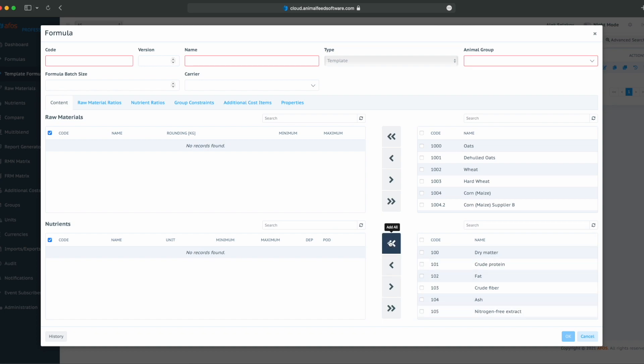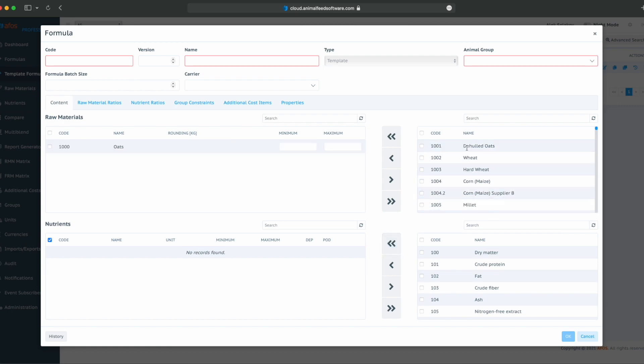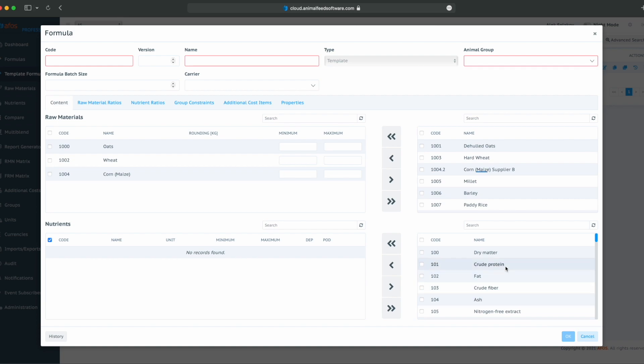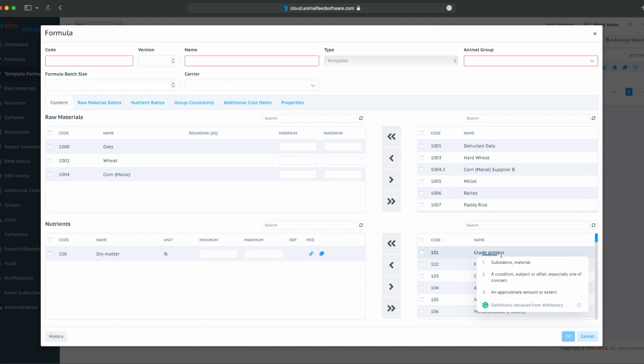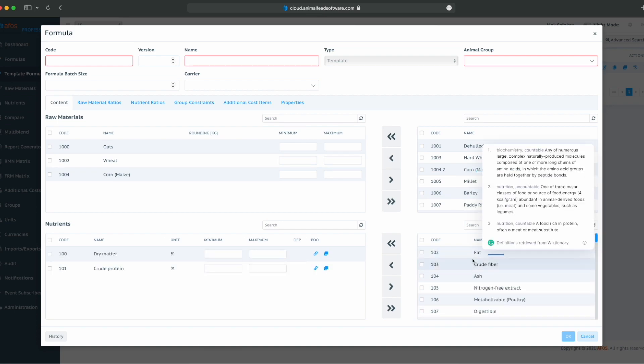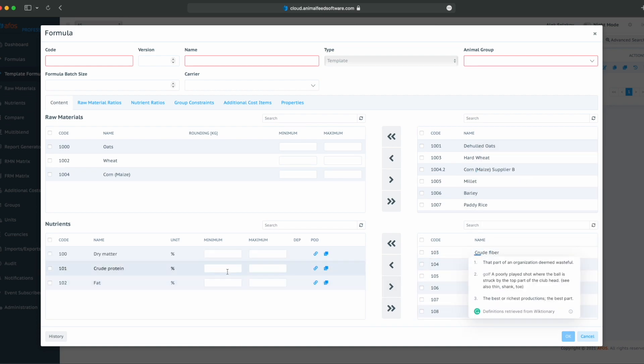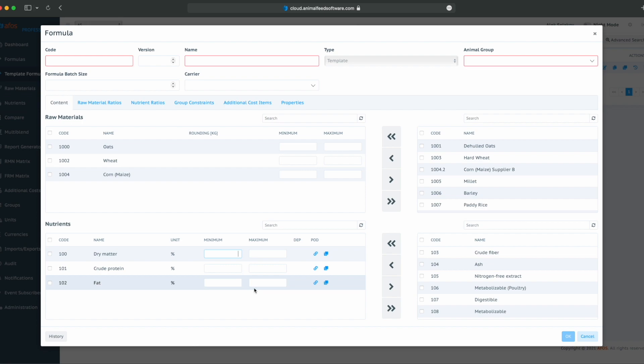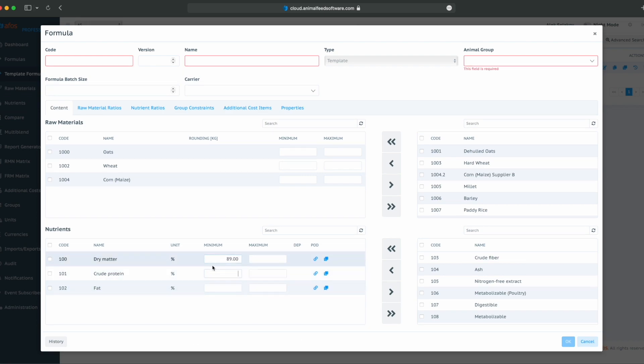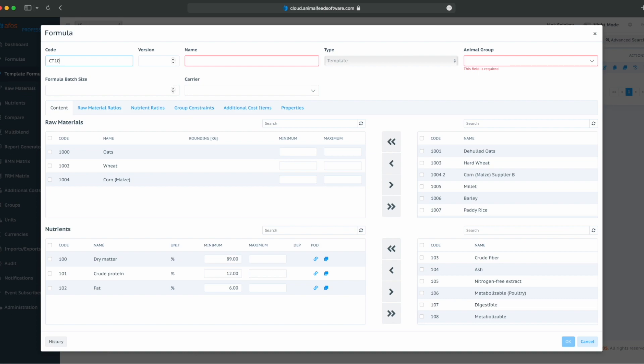In this example, for my client A and for his animal group B, I always put oats, wheat and corn. And I always check dry matter, crude protein and fat with the requirements of 89%, 12% and 6%. And that is my code, template CT1001 with version 1 and named template for client A.